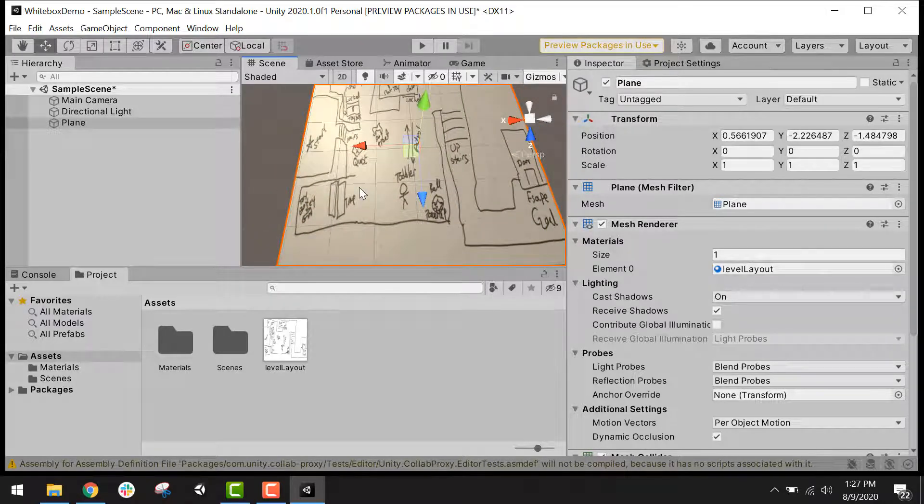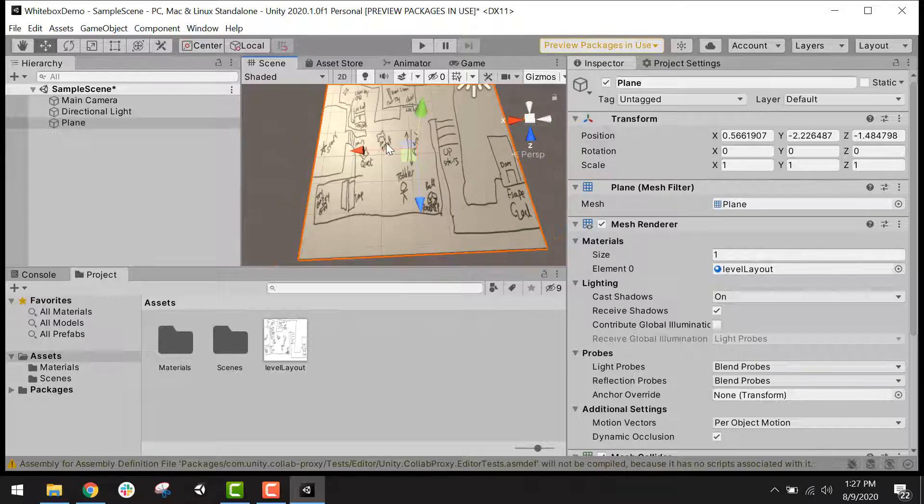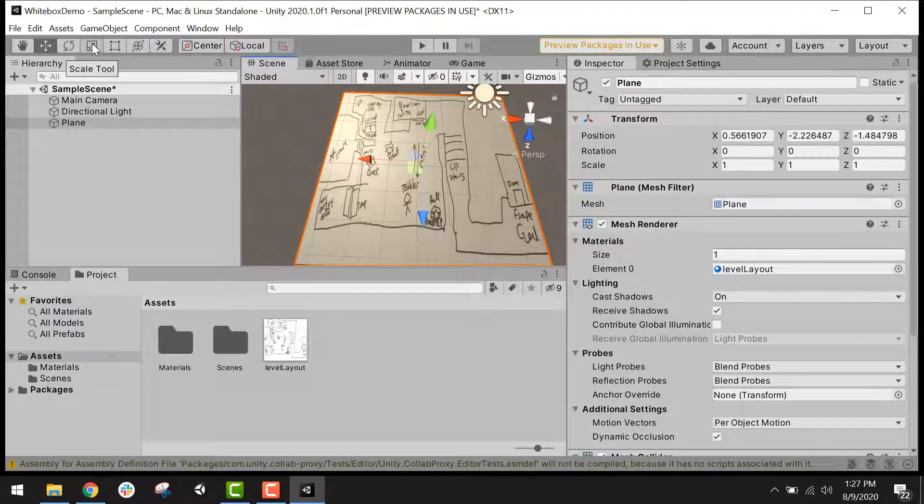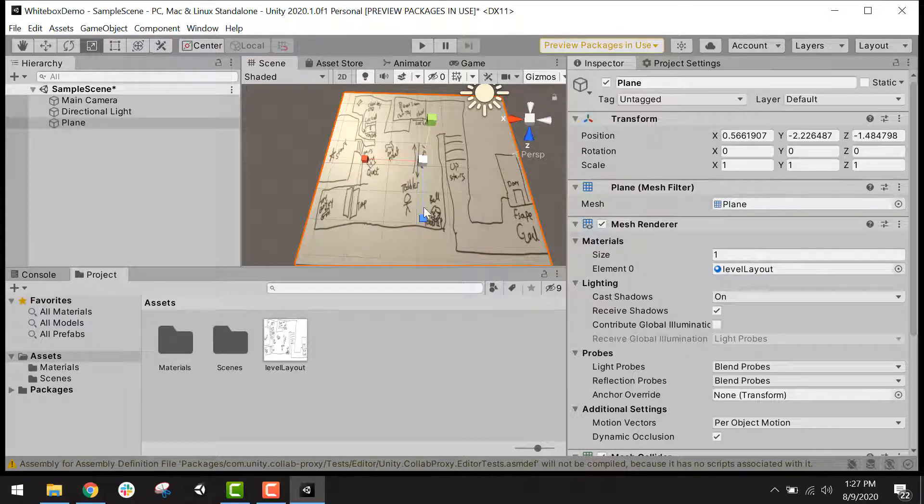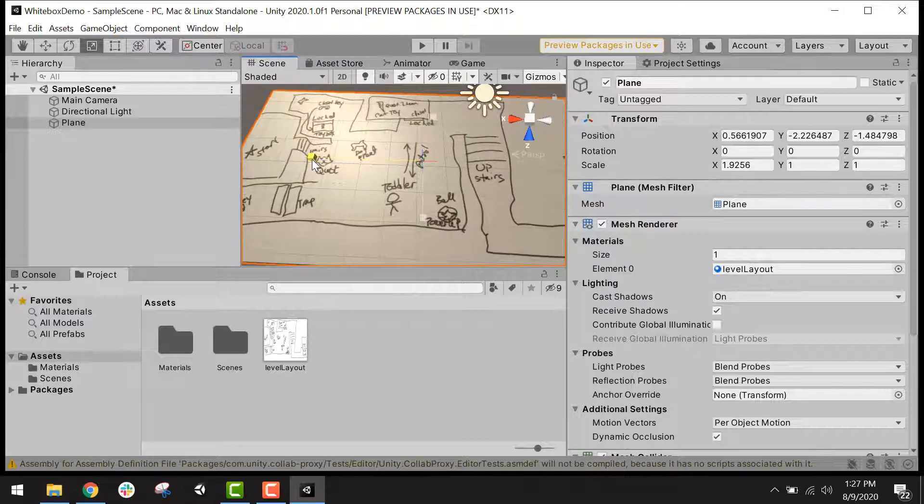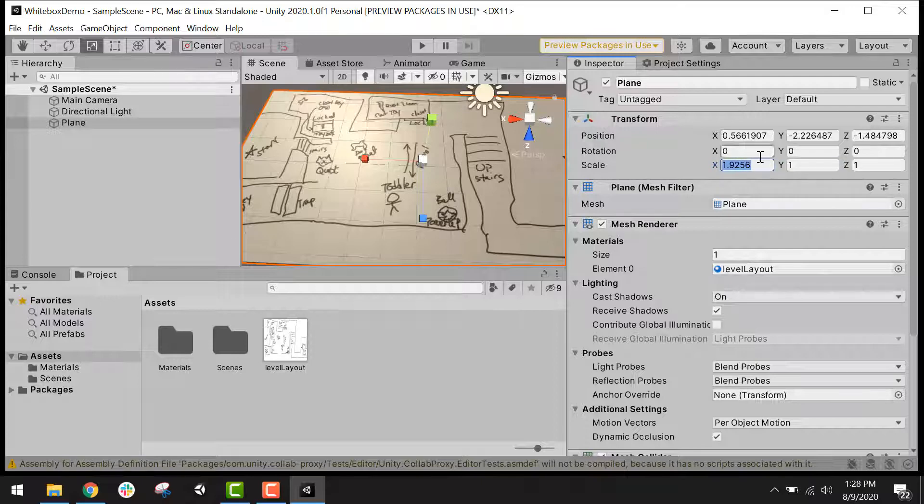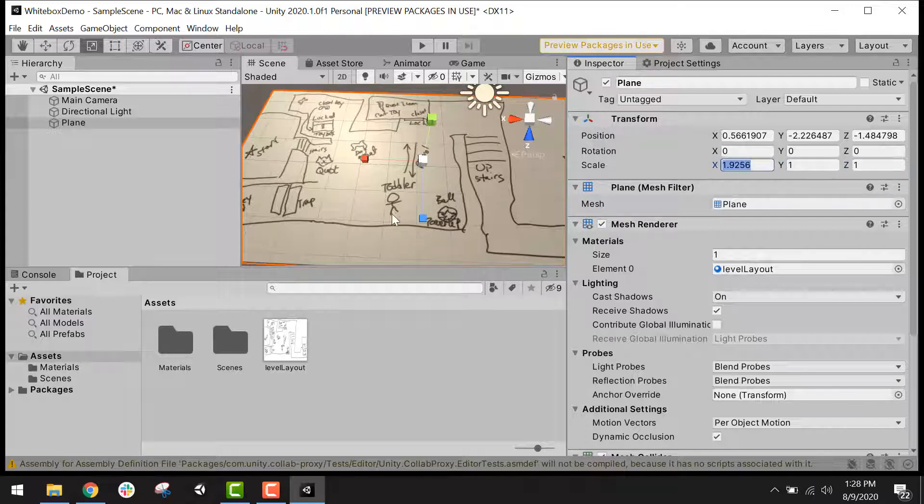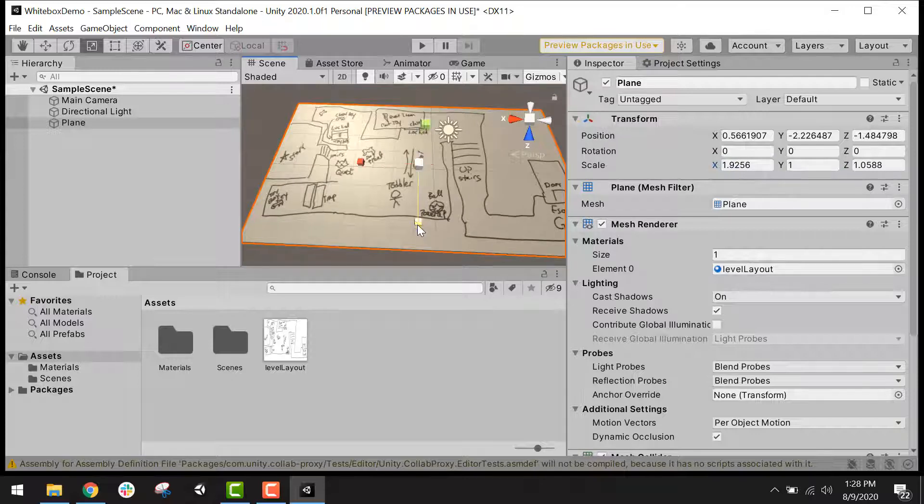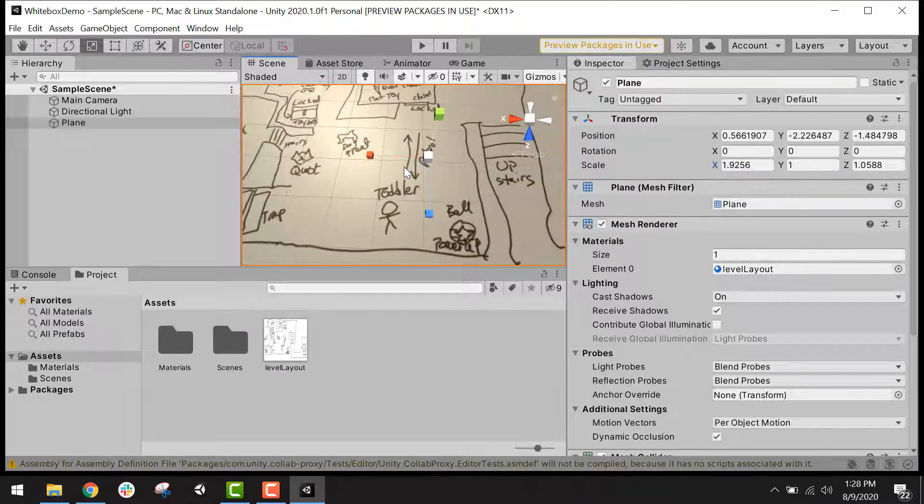It looks a little bit squished and that's because the plane is a perfect square. When I created the level layout, I created it at a different aspect ratio. So what we want to do is we want to scale this plane object. I'm going to use the scale tool and drag one of these handles until the image no longer looks squished. You can also adjust the scale here under the transform. So if you happen to know the aspect ratio of the image that you created, you could type in the aspect ratio for the X and the Z value to adjust it to the correct aspect ratio that you created the image at.